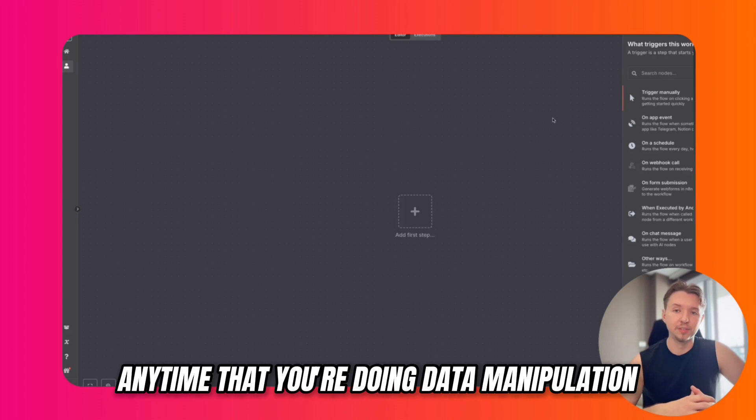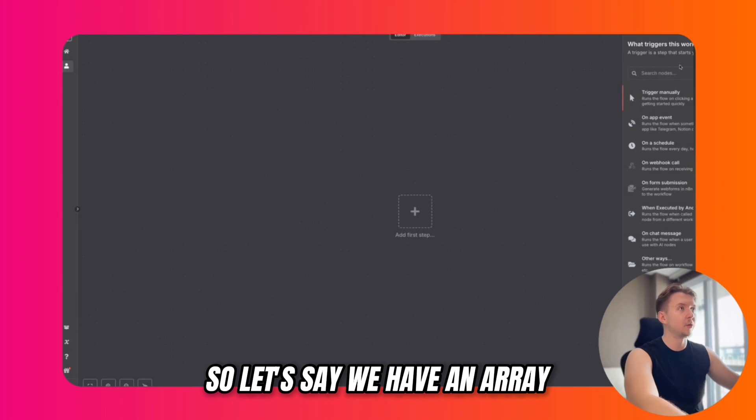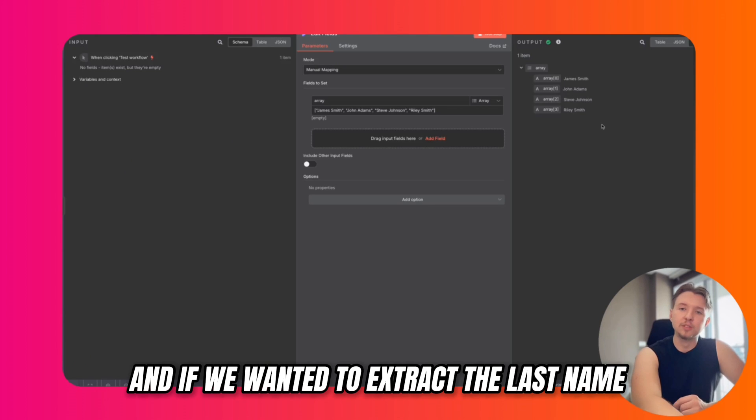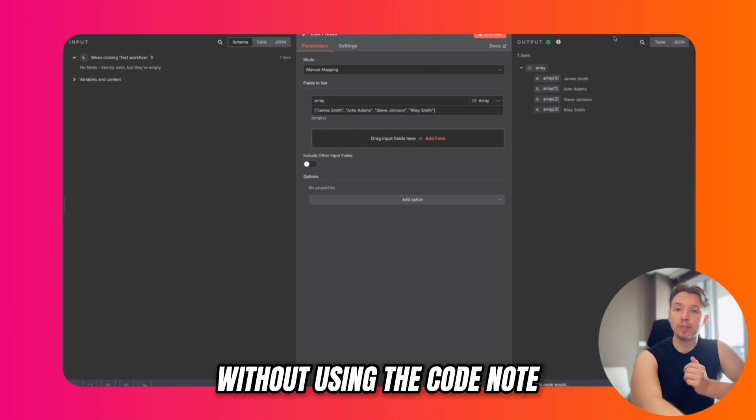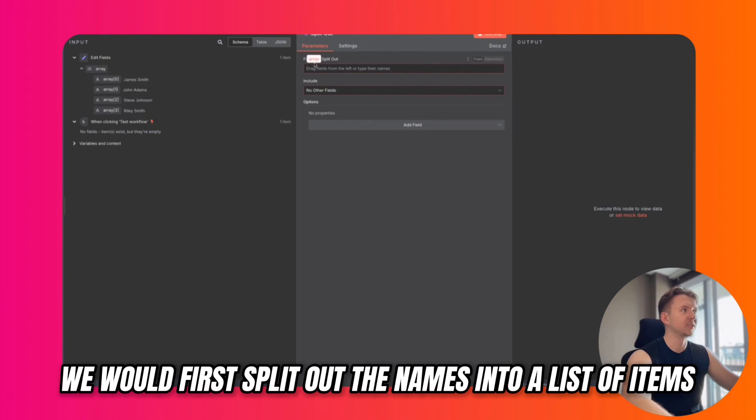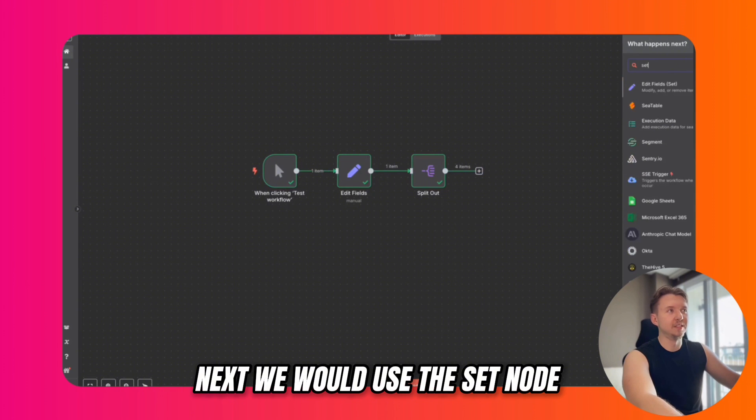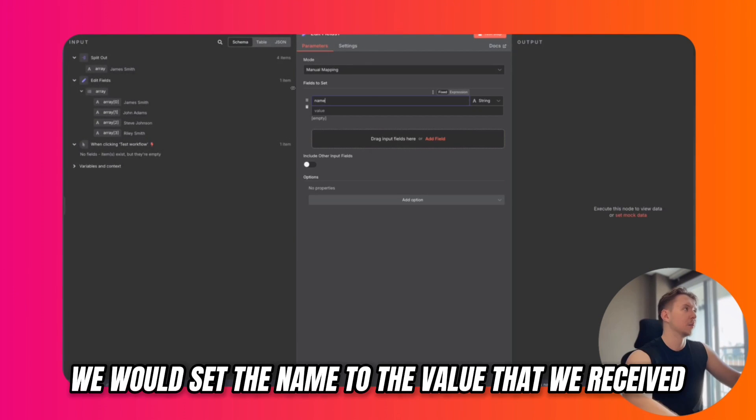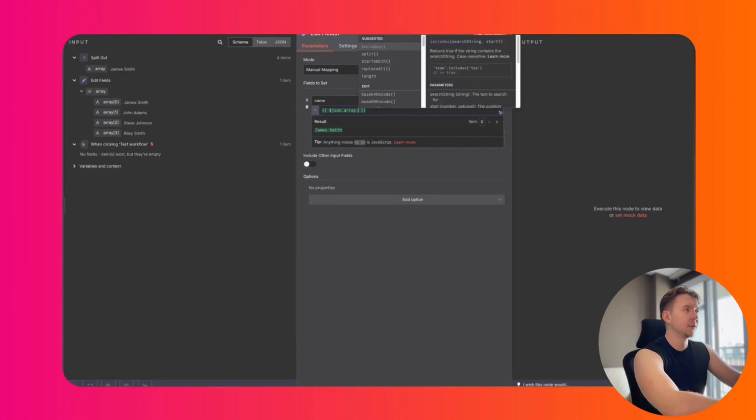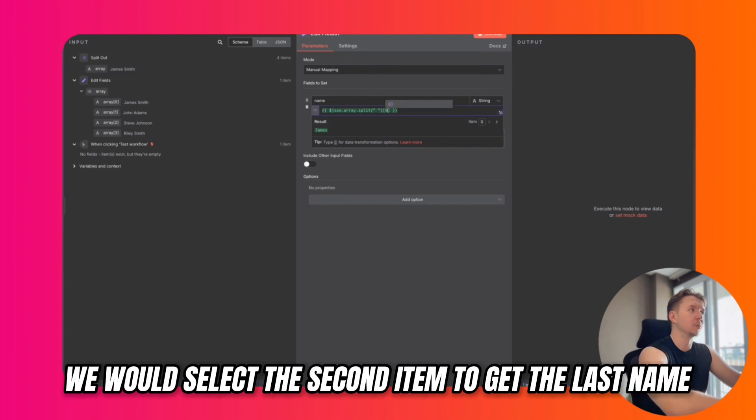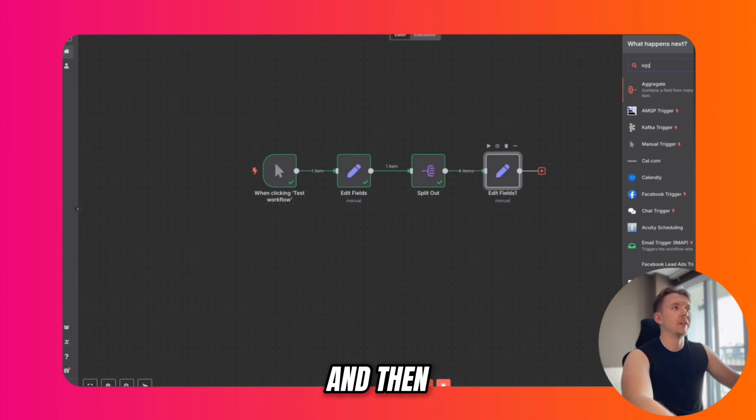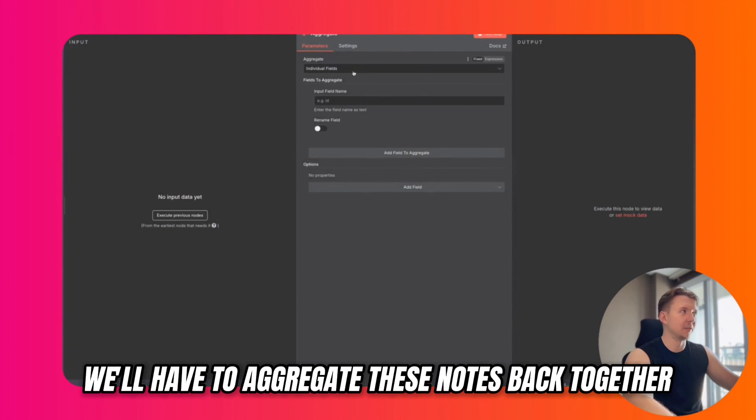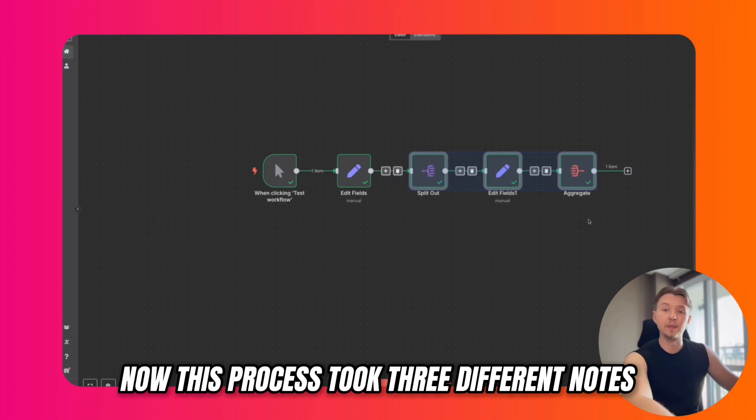Tip number eight for building better workflows in less time is to use the code nodes inside of N8N anytime you're doing data manipulation. Let's say we have an array of four different names. If we wanted to extract the last name from each of these people without using the code node, this is what it would look like: we would first split out the names into a list of items, use the set node, set the name to the value we received, split it, and select the second item to get the last name. Then we'd have to aggregate these nodes back together. And now we have a list of all the last names.